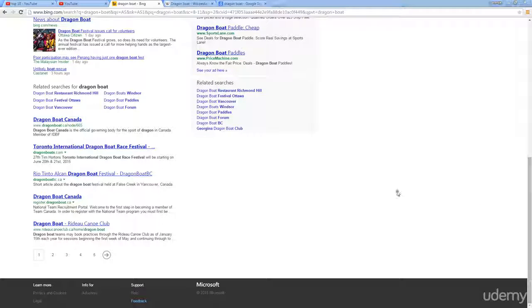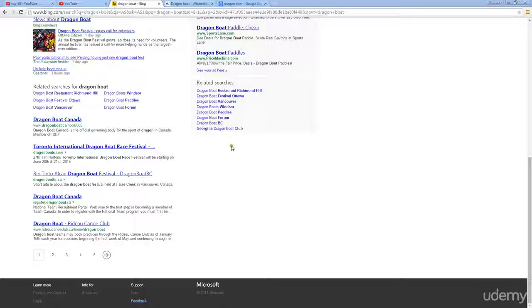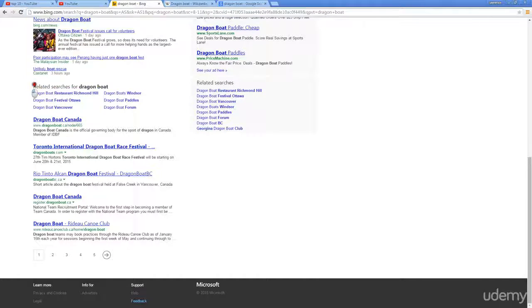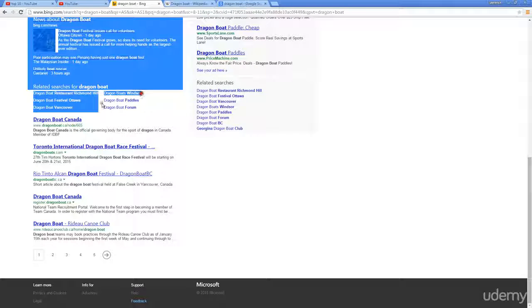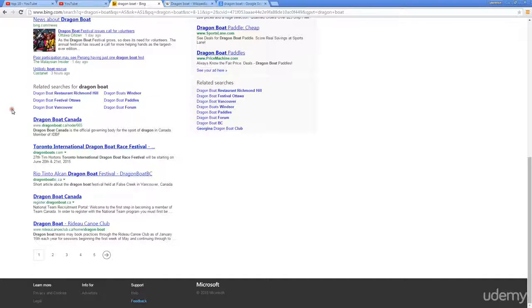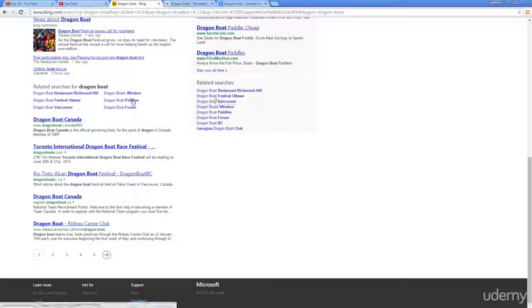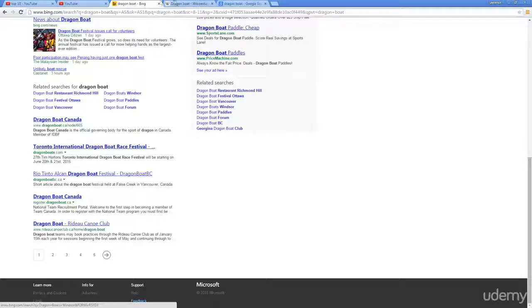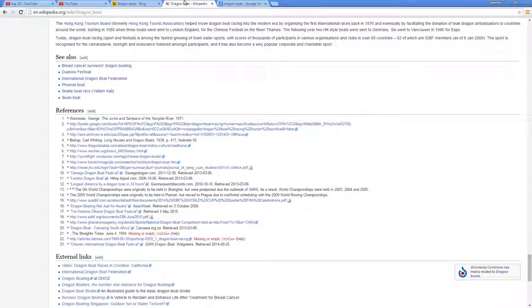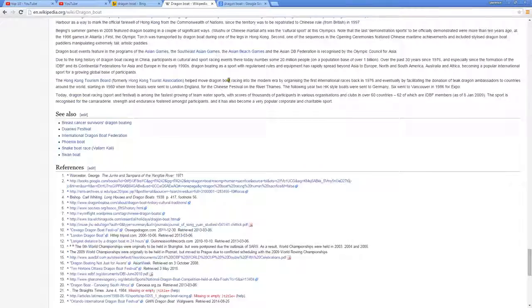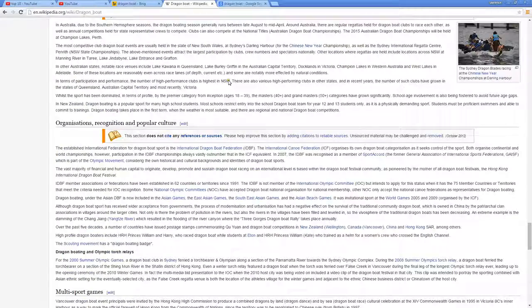Here they give you eight additional related searches to whatever topic, and they also have a related searches option here as well. So they do have two different areas for related searches, and a third option is to use Wikipedia.